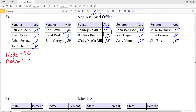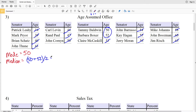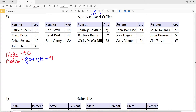So we're going to need to find the number that's between those, which will be 51. We're going to add 50 to 52 and then divide that by 2 to find that number in the middle. 50 plus 52 divided by 2 is indeed equal to 51, so our median is 51.